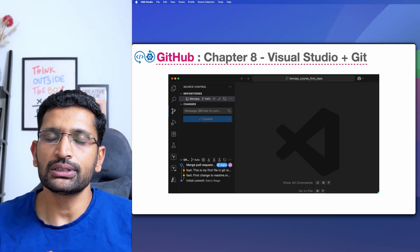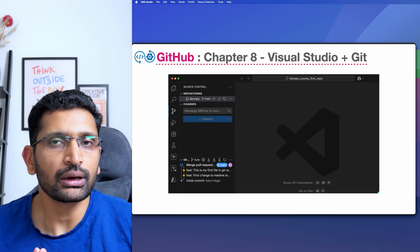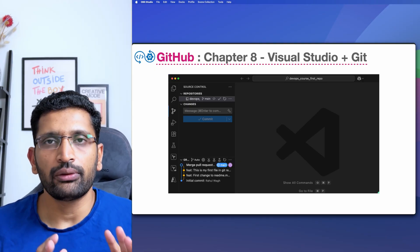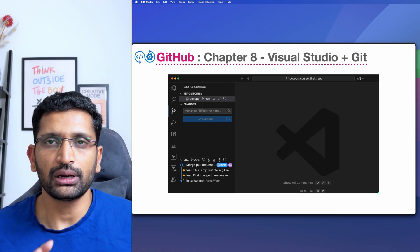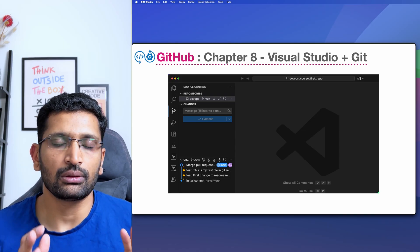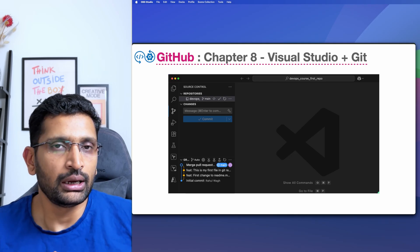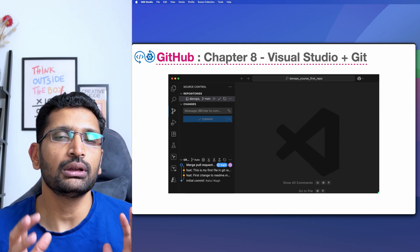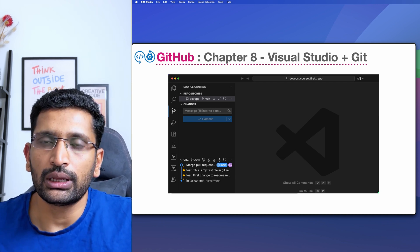Let's move forward to something a bit easier. I'd like to show you the same GitHub operations using Visual Studio Code. Previously we saw everything from the Git CLI, and I know it can be difficult to remember all those commands, but with modern IDEs like Visual Studio Code and IntelliJ, it has become super easy to do the same operations with a few clicks from the UI.